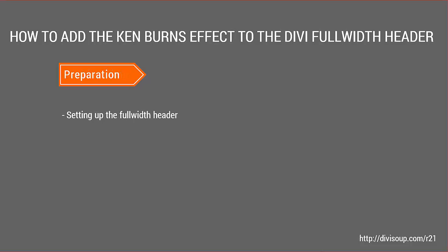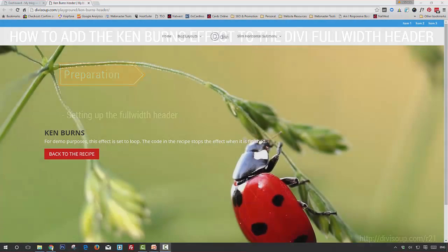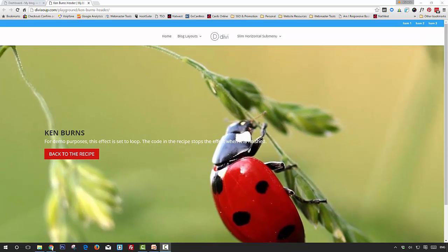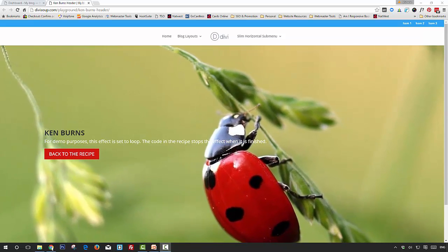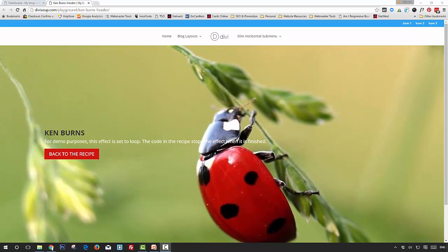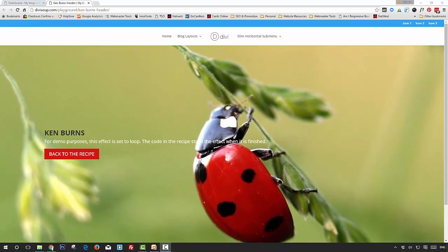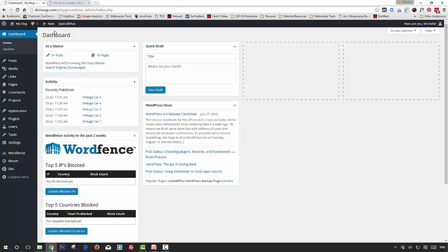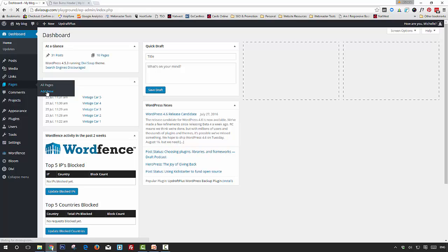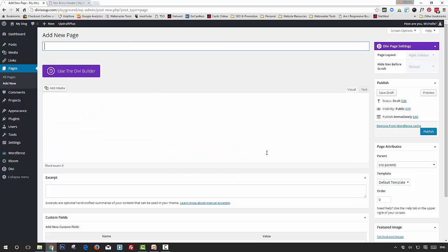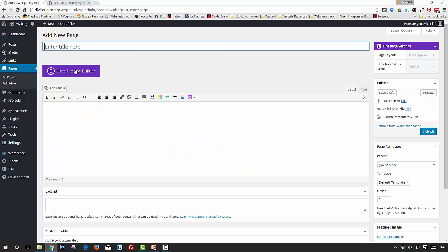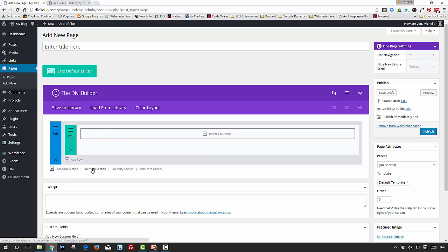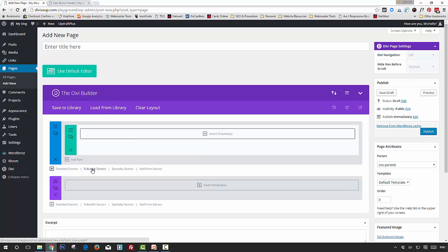For our preparation we need to set up the full width header, so this is the effect that we're going to create. The first thing you need to do is in your WordPress dashboard, navigate to Pages and Add New, and make sure the Divi Builder is activated.